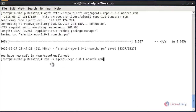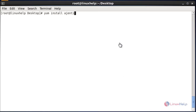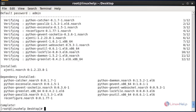Now I am going to import the downloaded EPEL package using the RPM command. After entering this command, hit Enter. Now it will be successfully imported to the EPEL repository. Next, I am going to install the Ajenti package using YUM. Press Enter, then press Y to continue. Now the package was installed successfully.